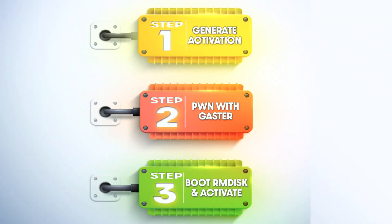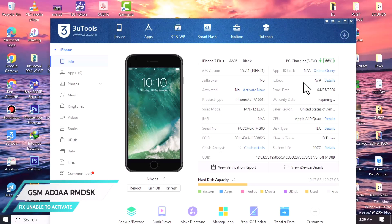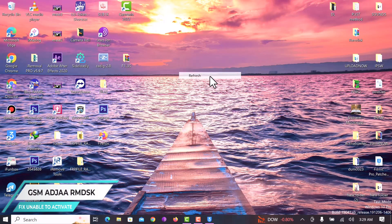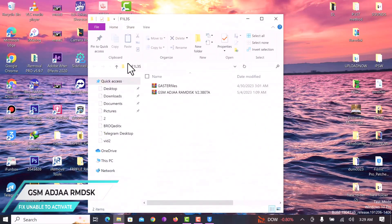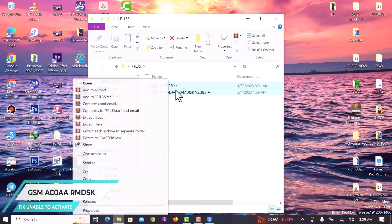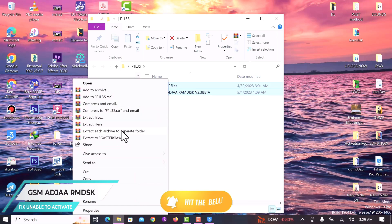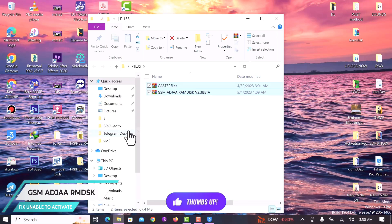Starting with Step 1, which says 'Generate Activation.' To generate activation files, we first need to connect our device in normal mode or let it be on the 'Unable to Activate' screen, and then go ahead and download the necessary files. I'll leave the link to these files in the description. Once you are done with the downloading, you extract or unzip these two files into separate folders, just as you can see in the video.